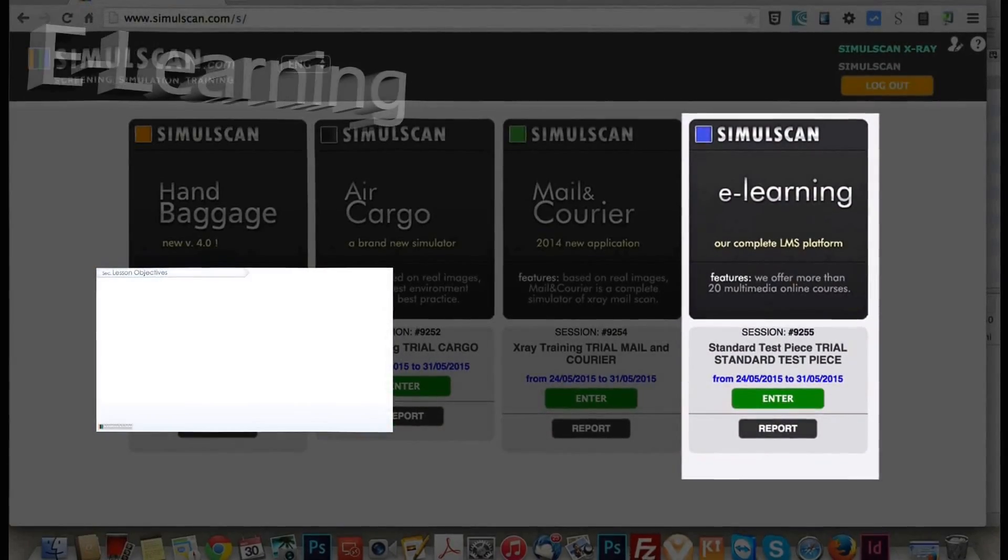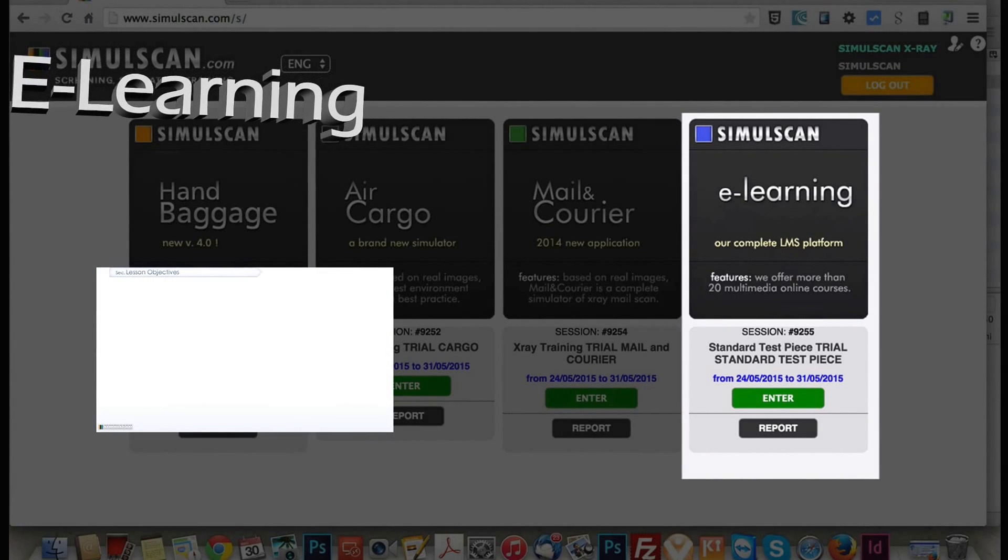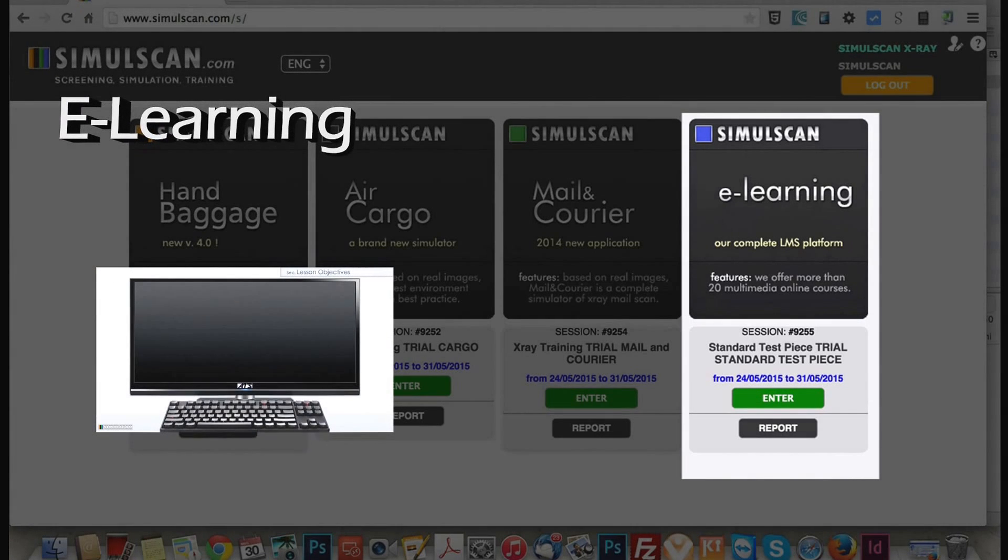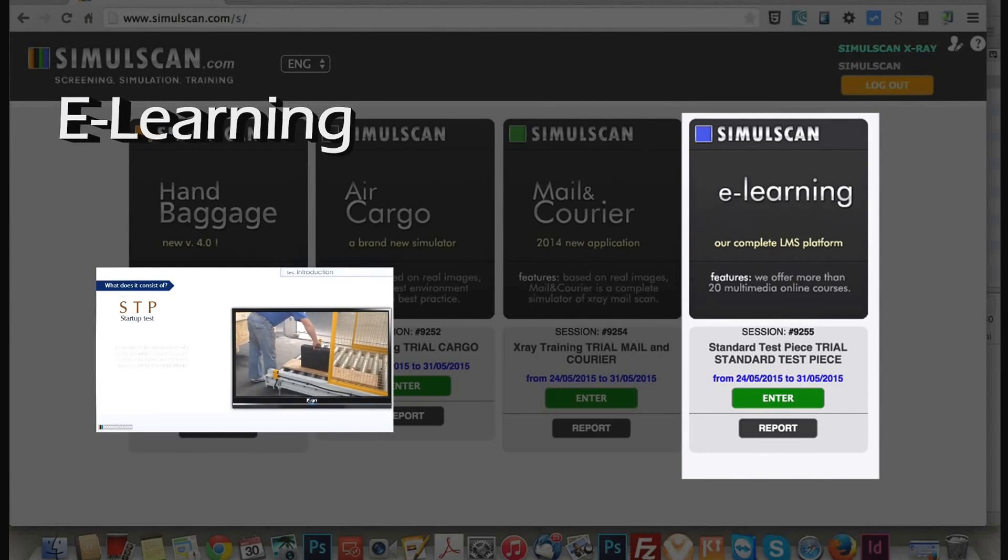E-Learning section gives access to training lessons integrating screeners education related to the specific job functions applied.